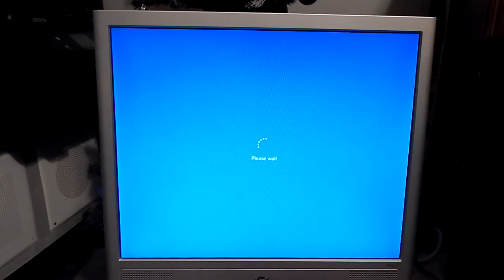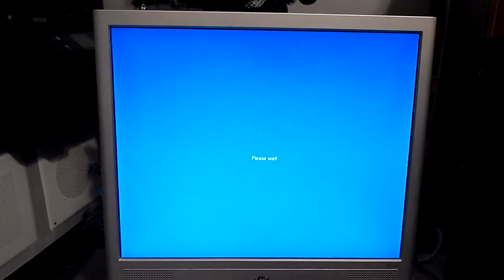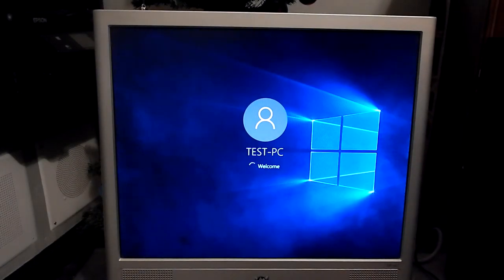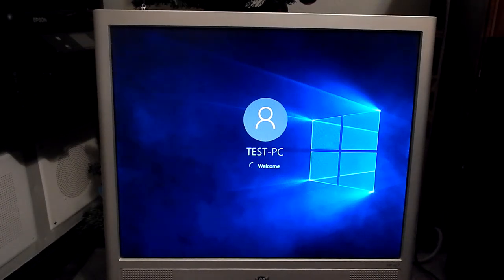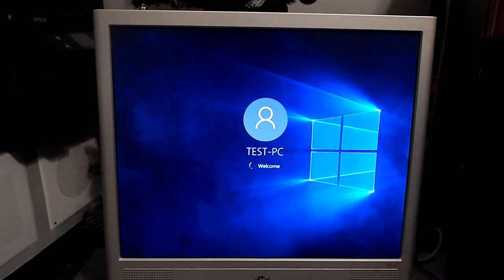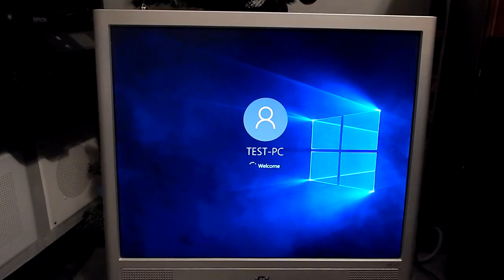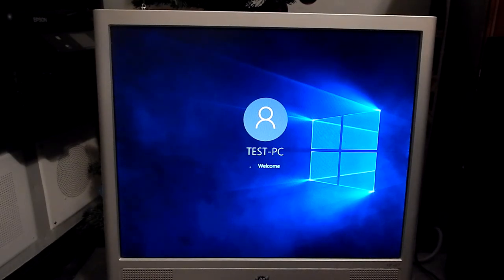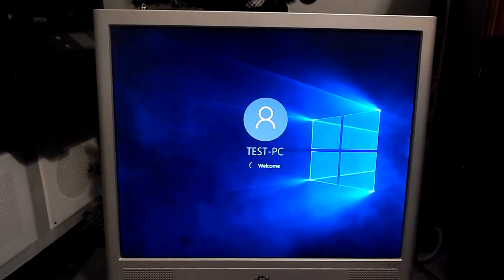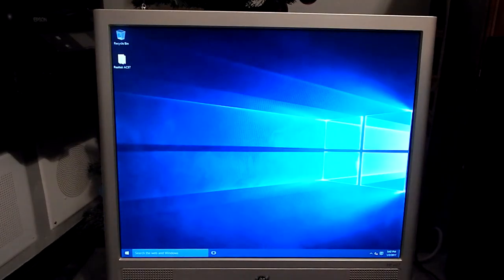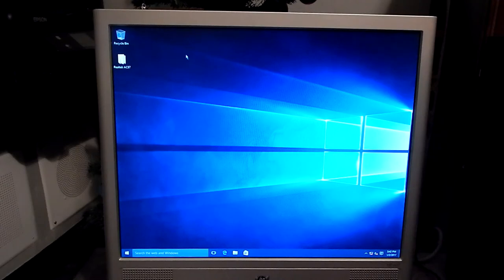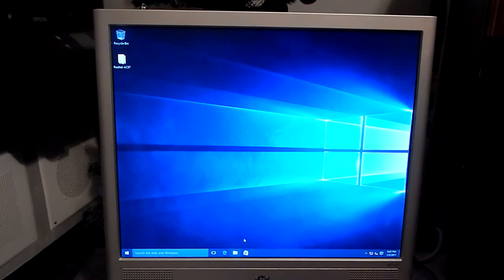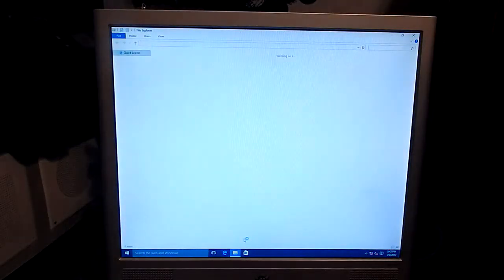I'll just let it do its thing. There we go. Yes, I call it a test PC for this demonstration purpose only. So now we're almost done.